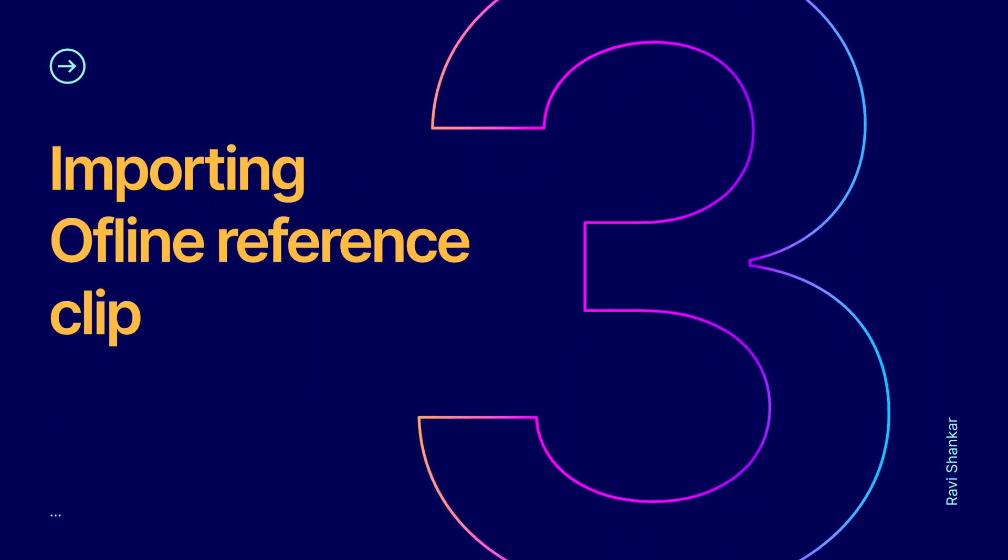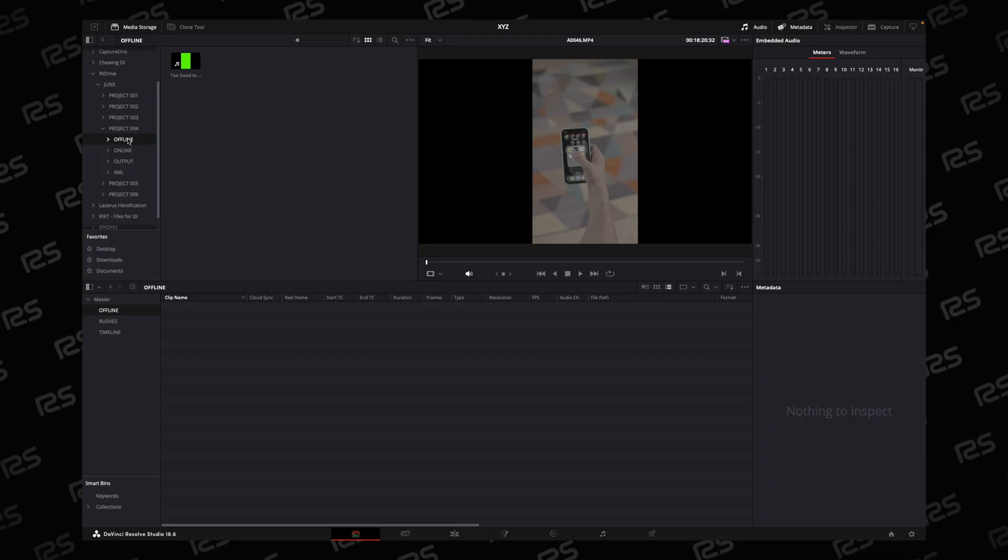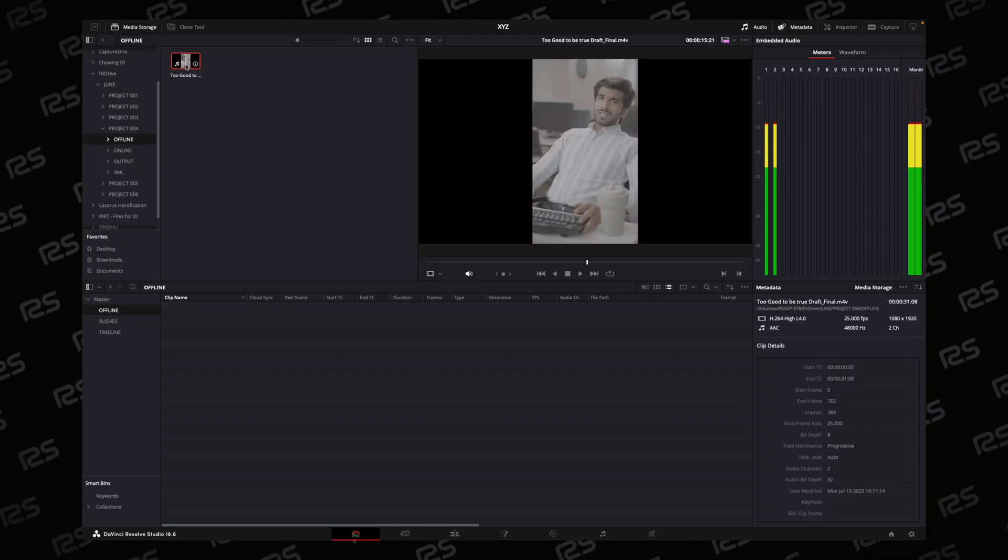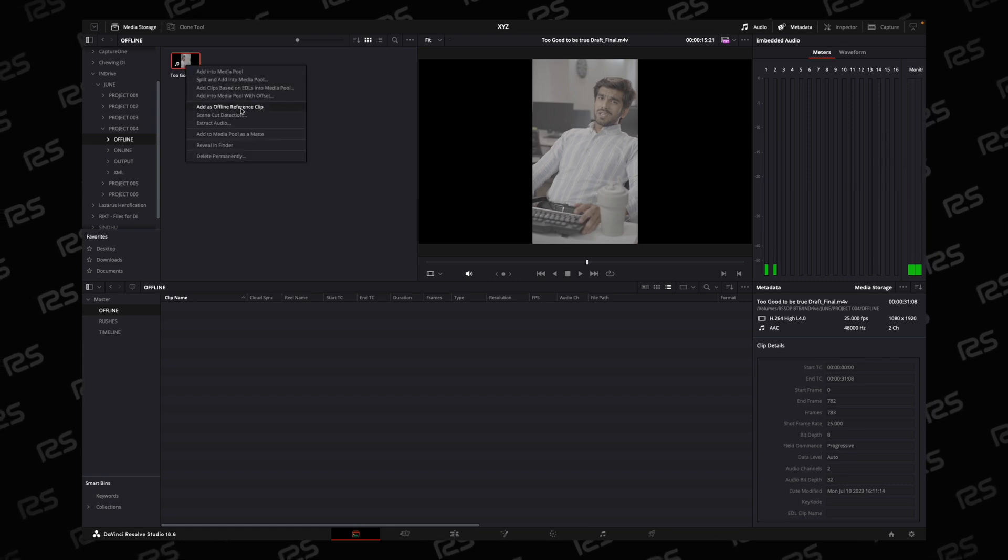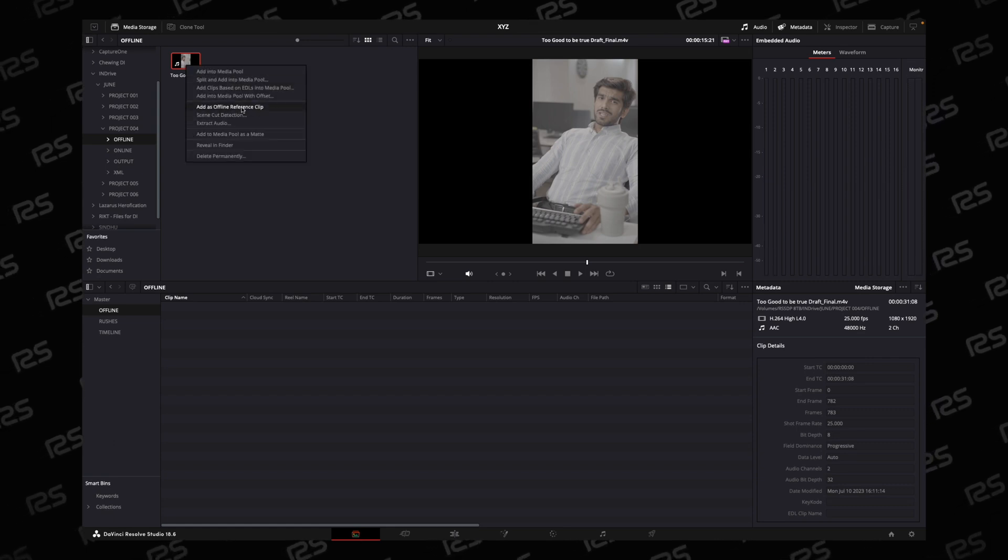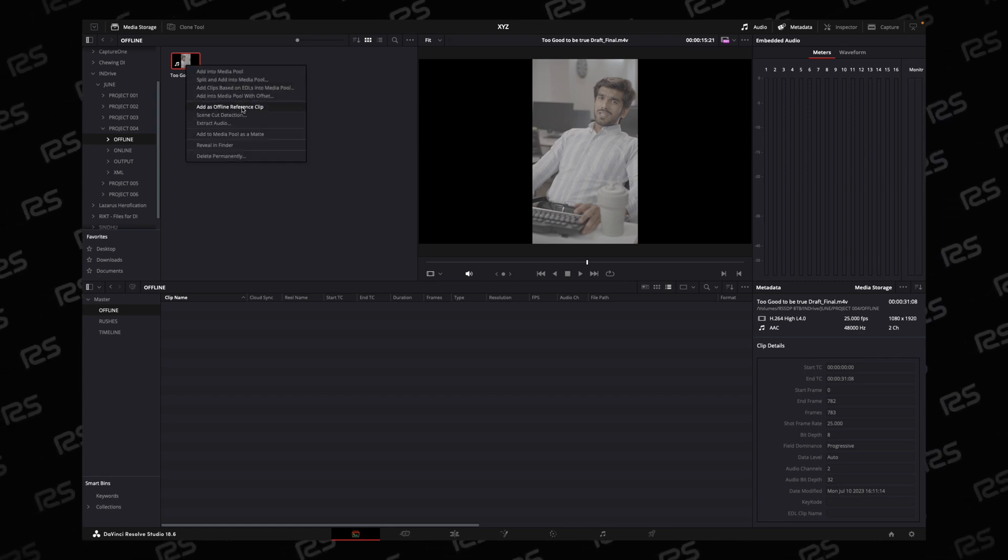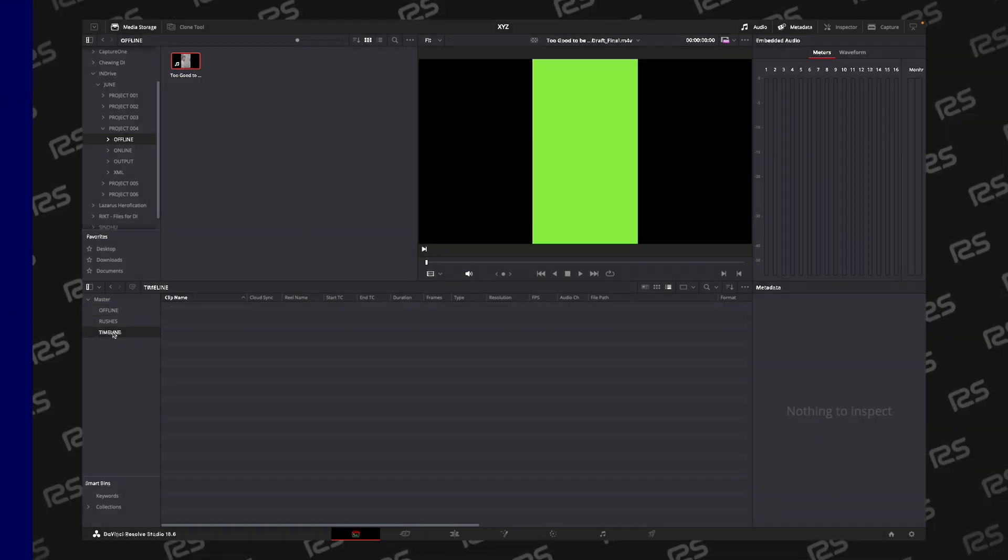Import the offline file. Go to Offline. Click on this offline clip and add as a reference clip.